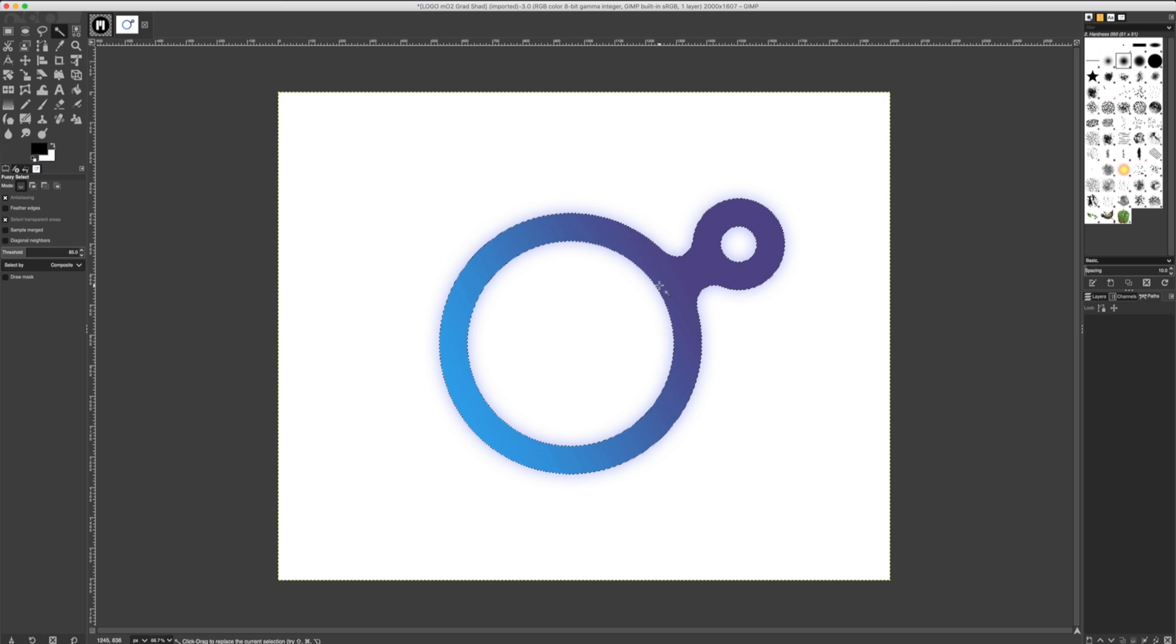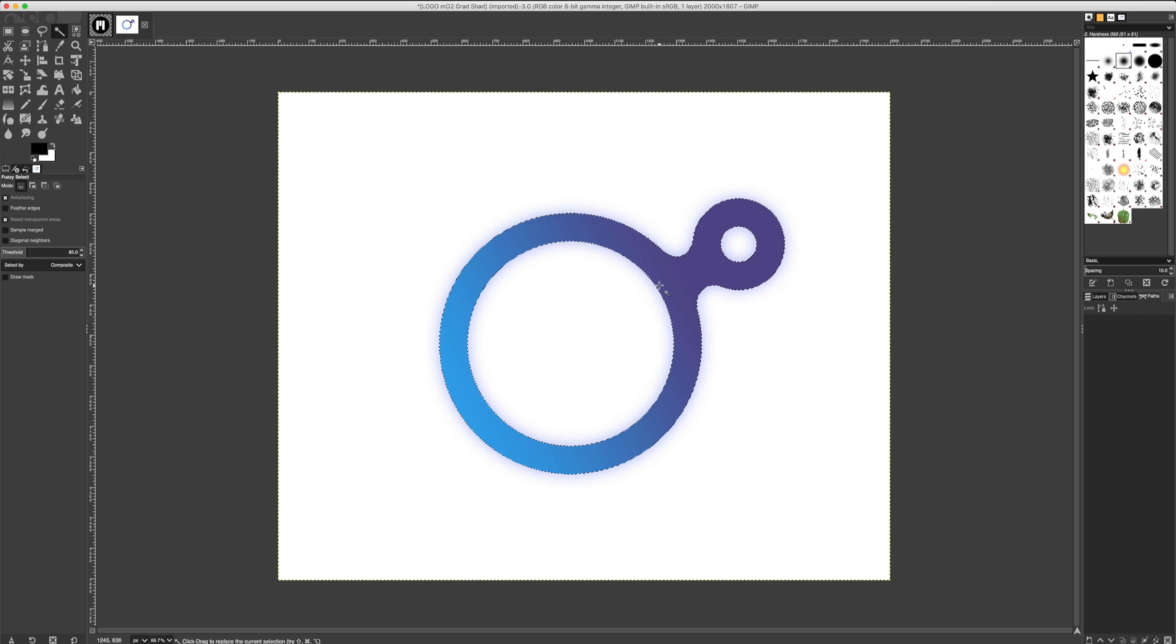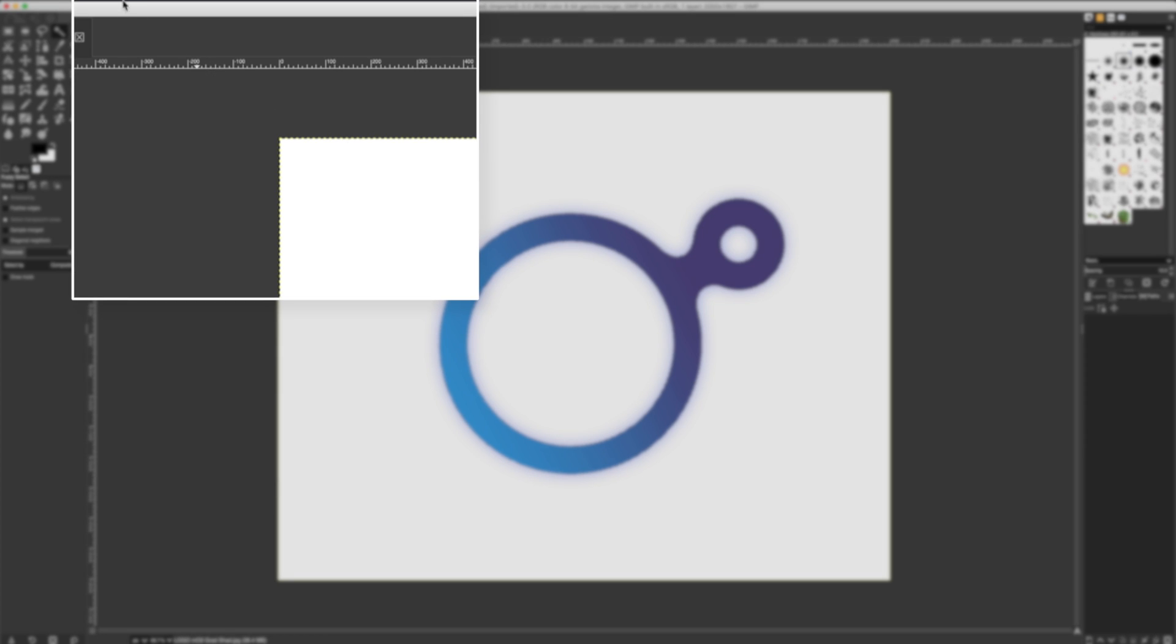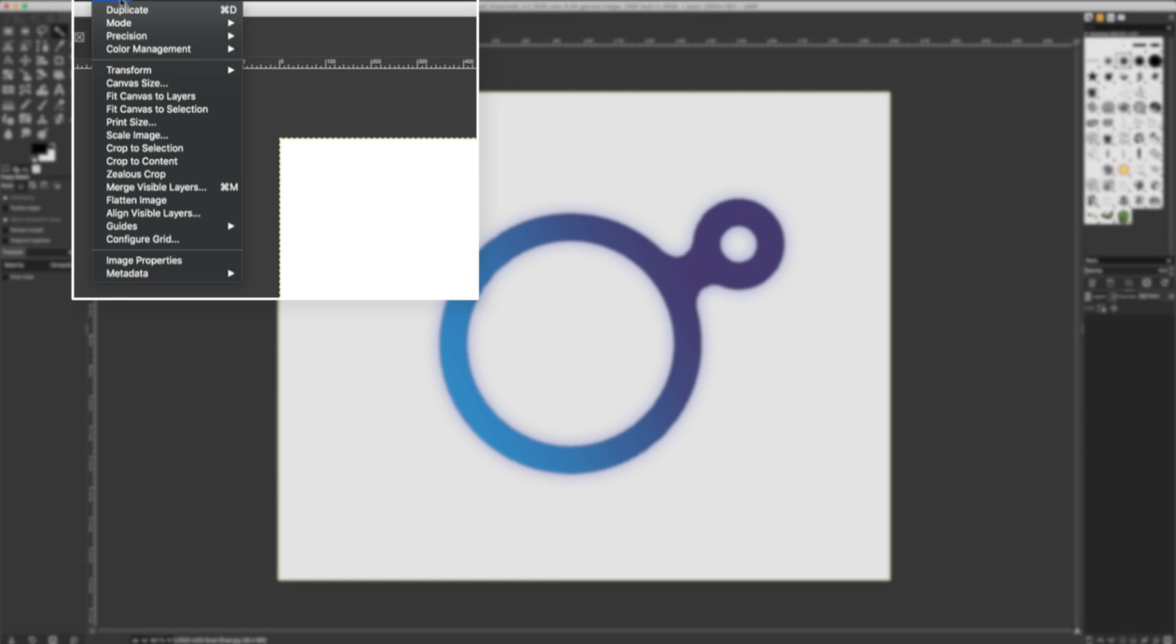There are times, though, the Threshold may not be effective enough, and we may need to simplify and reduce the colors in our logo. To simplify or reduce the colors of our logo, let's select Image, Mode, Indexed.